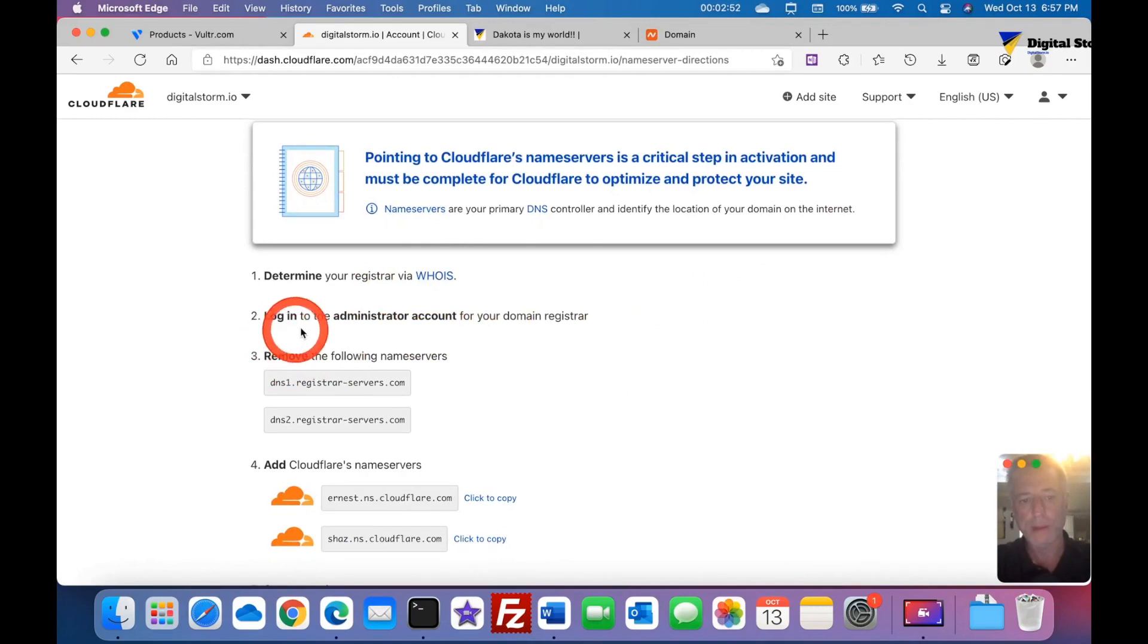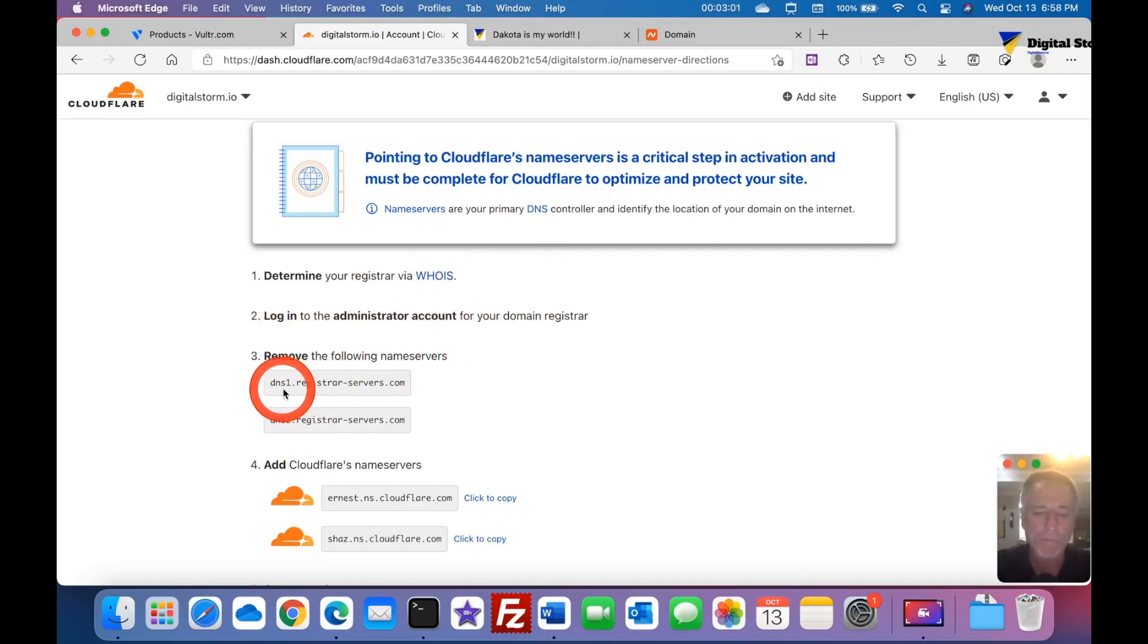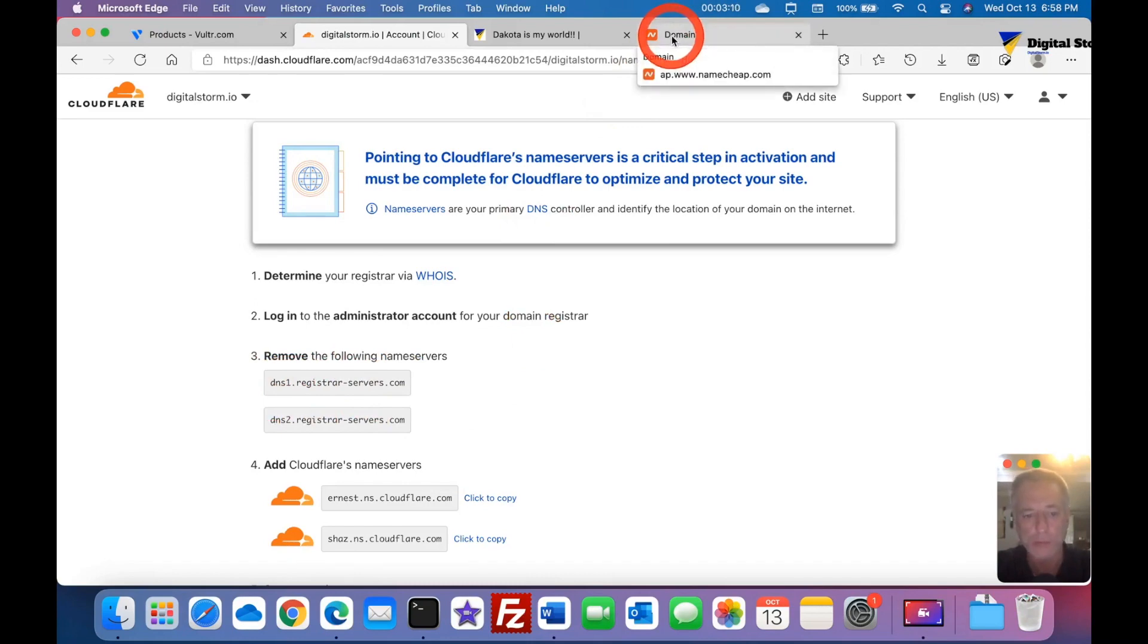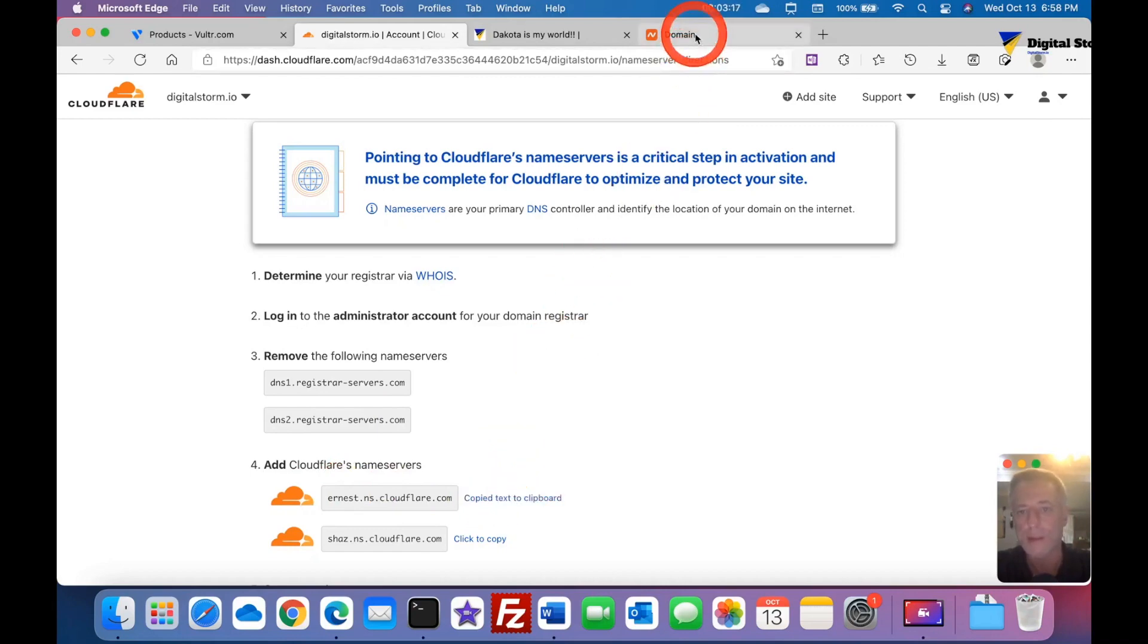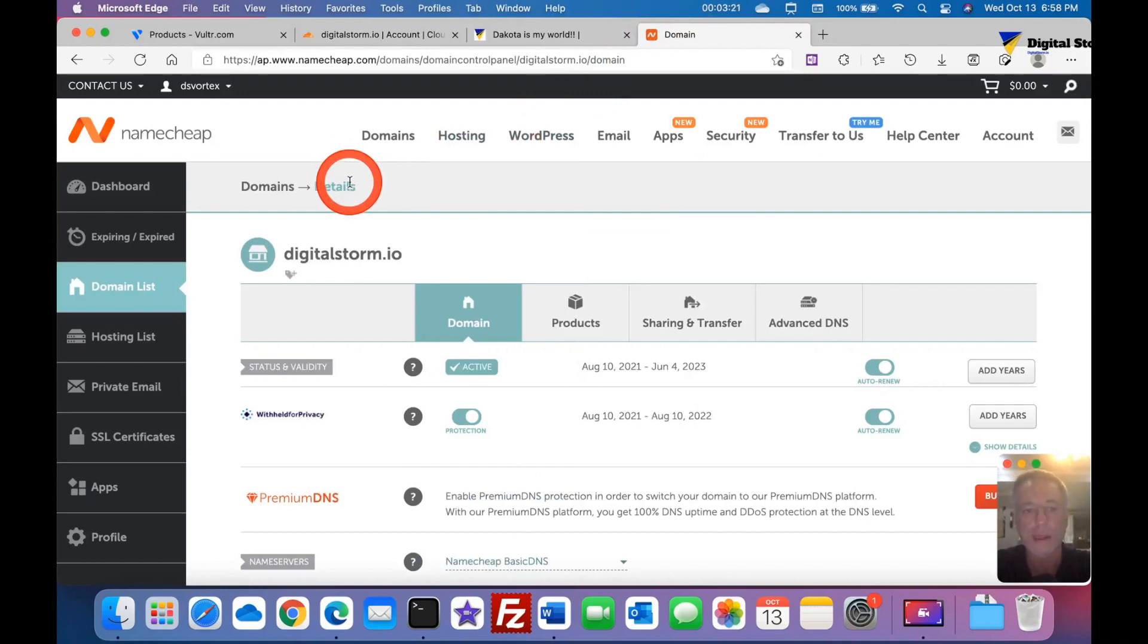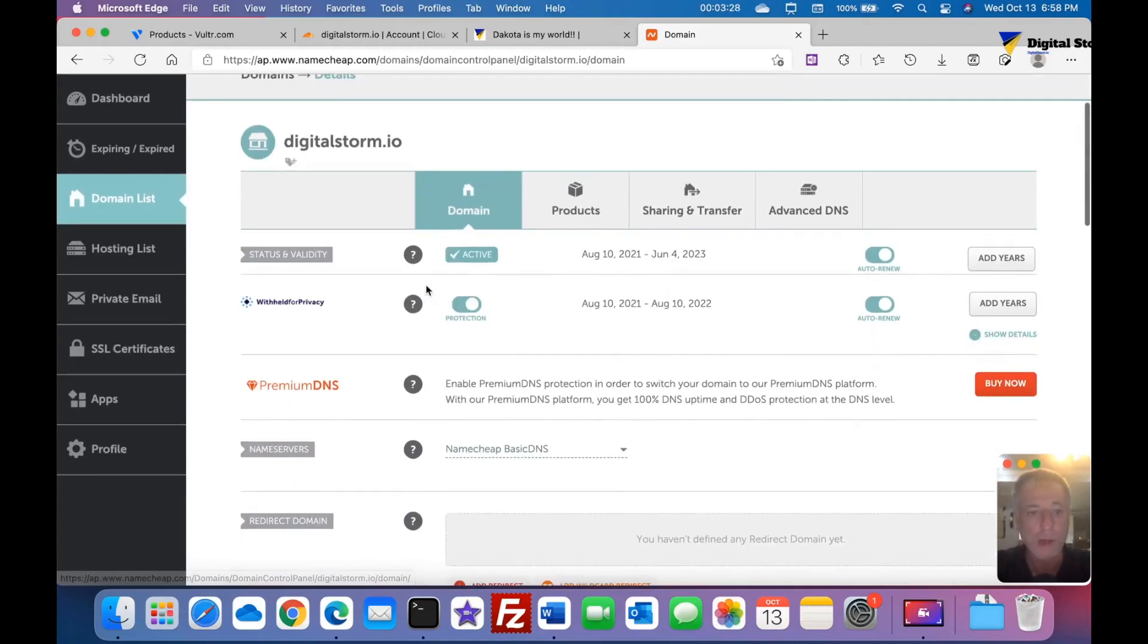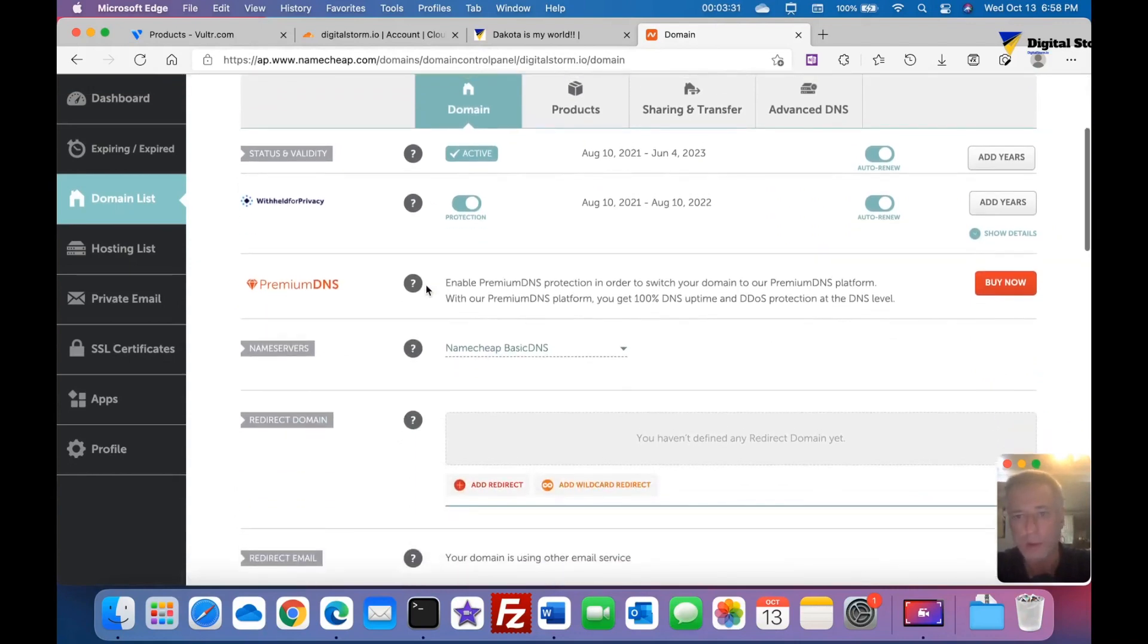If you don't know who your domain is registered through, you could do a WHOIS and it will tell you. So you log into your account at your domain registrar. It's already got my domain name that is registered. This is not the nameservers but the registrar's DNS servers names, the DNS1 and DNS2, that is Namecheap. It wants us to remove that and add theirs.